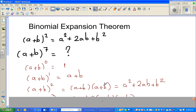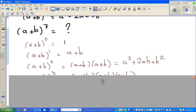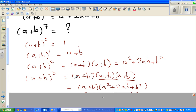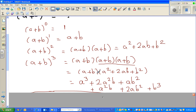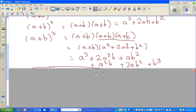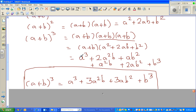A times a is a squared, a times b then b times a gives ab + ab, which is 2ab. Now, when it comes to (a + b) cubed, you write this three times. We already know (a + b) squared is a squared + 2ab + b squared, and when we expand with (a + b): a times a squared is a cubed, a times 2ab is 2a squared b, a times b squared is ab squared. Expanding with b: b times a squared is a squared b, b times 2ab is 2ab squared, b times b squared is b cubed. So (a + b) cubed simplifies to a cubed + 3a squared b + 3ab squared + b cubed.